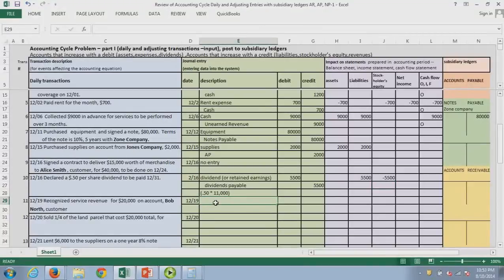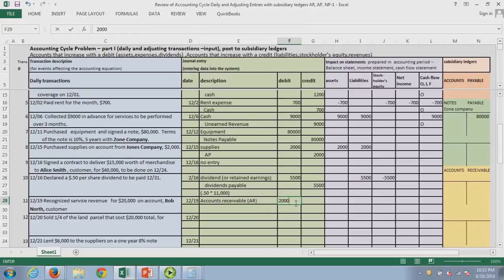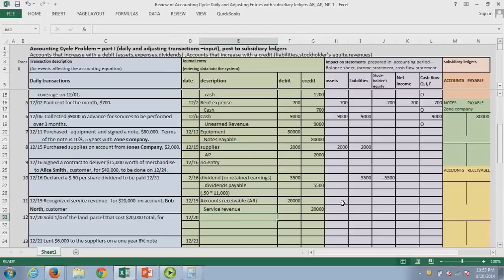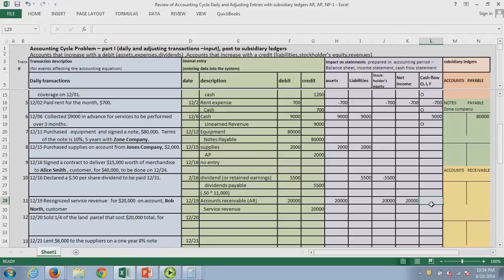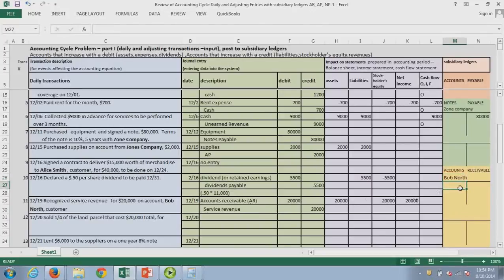Next, we recognize service revenue of $20,000 on account. The customer will pay us — there's no cash now — so we have accounts receivable and service revenue. Accounts receivable is an asset going up; service revenue is a temporary account under retained earnings, so stockholders' equity also goes up. This is one of the few times we've had any change to our income statement — we do have more profit, no cash. We need to track Bob North, our customer, so I'm going to set up a subsidiary ledger for Bob. It's a debit in the journal, so it will be a debit in the subsidiary.